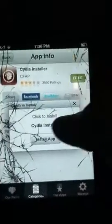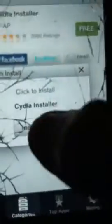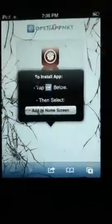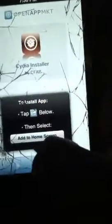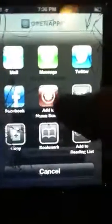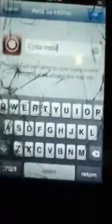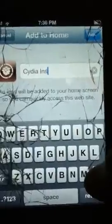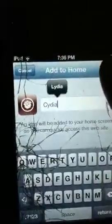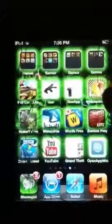So then you hit free, hit install app. It should do like this — hit the little square, hit add to home screen. You can name it Cydia Installer, but I'm just going to name it regular Cydia. Then you hit add — you can name it whatever. So then you open it up.